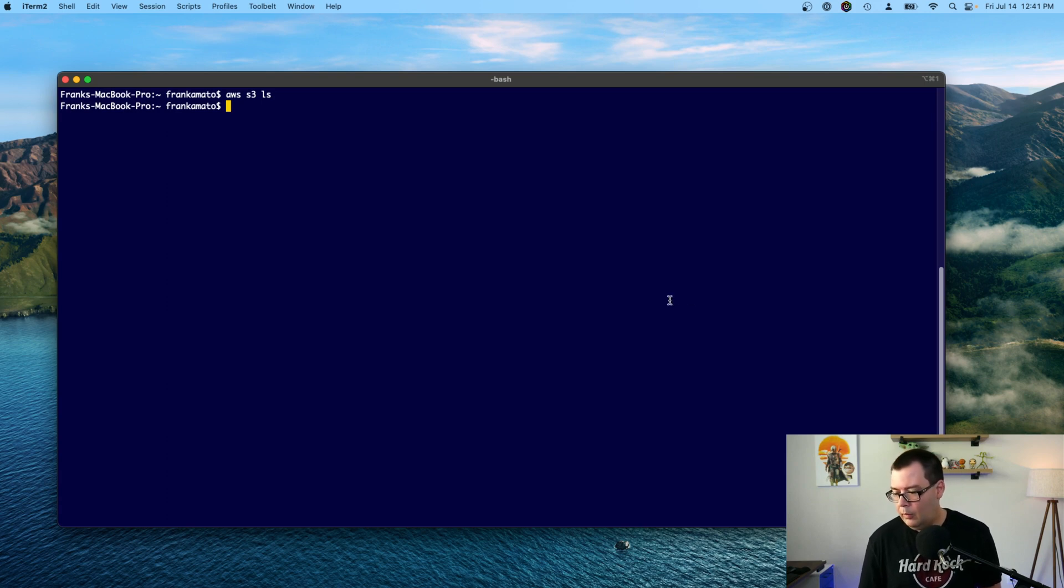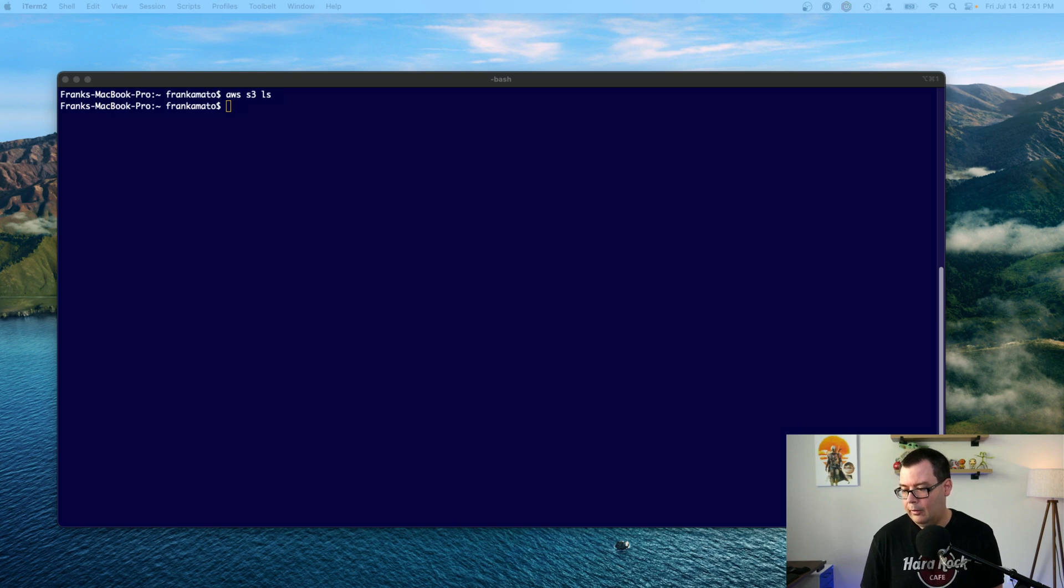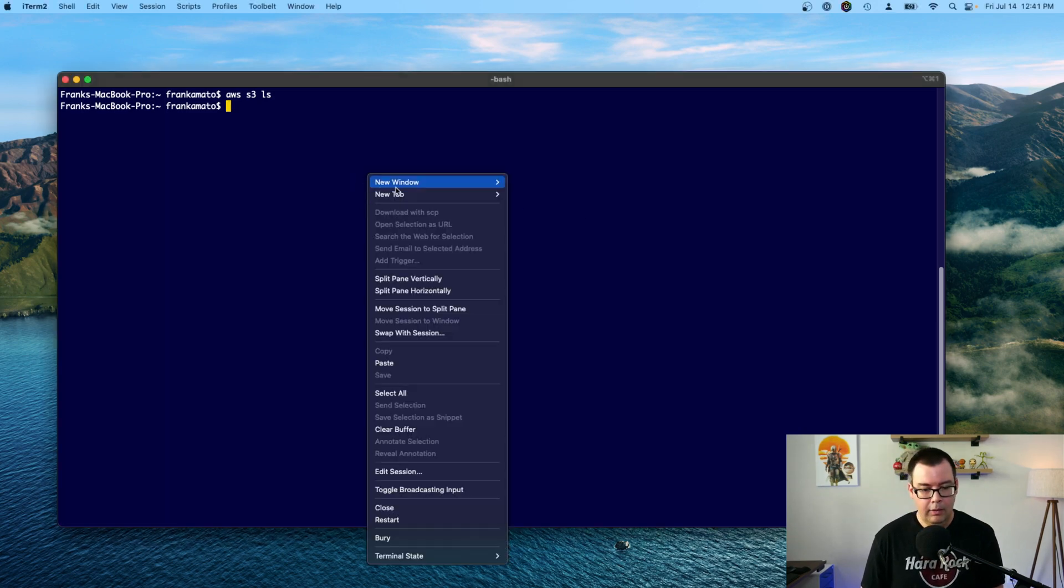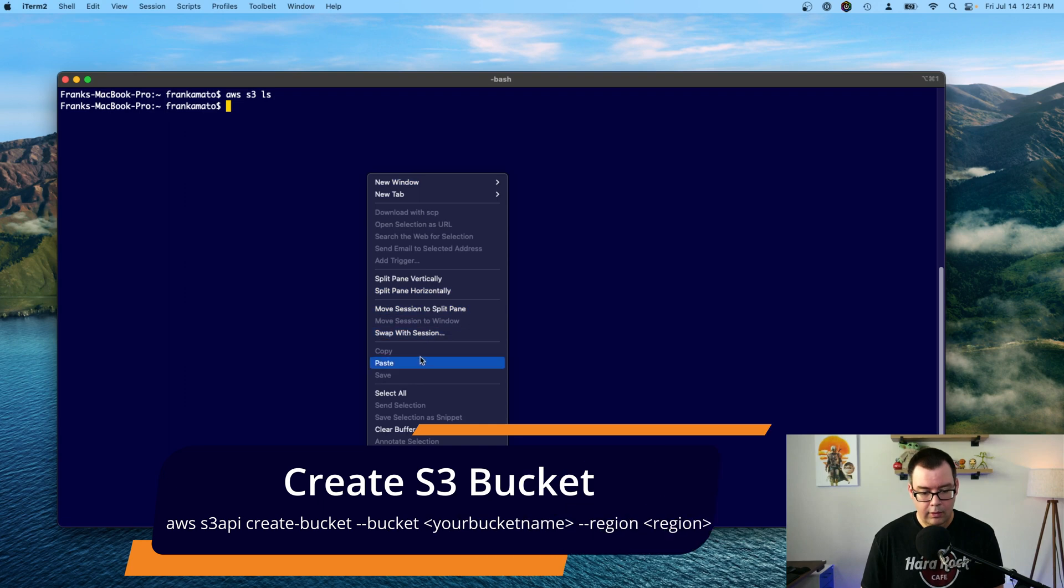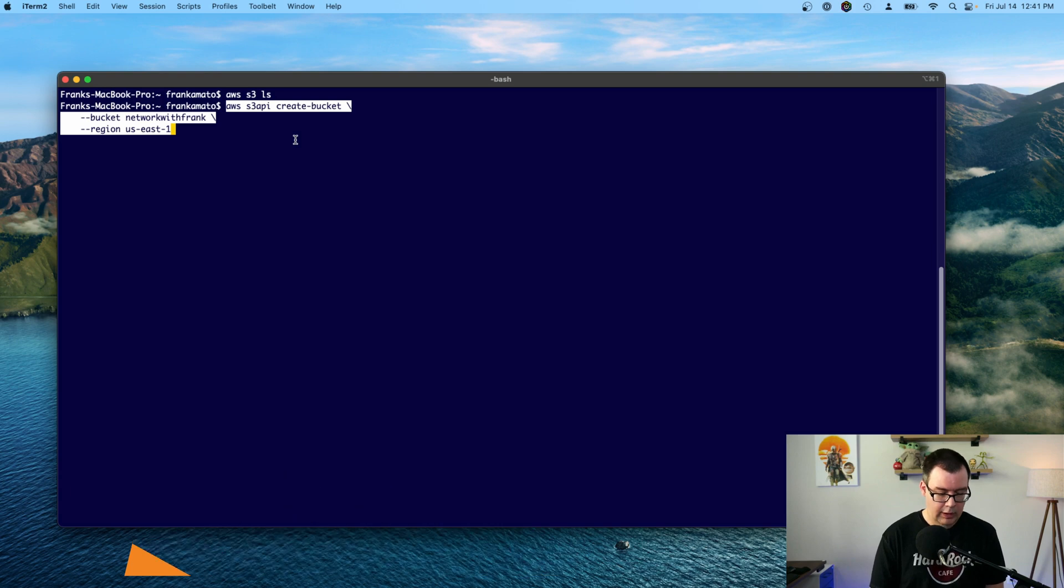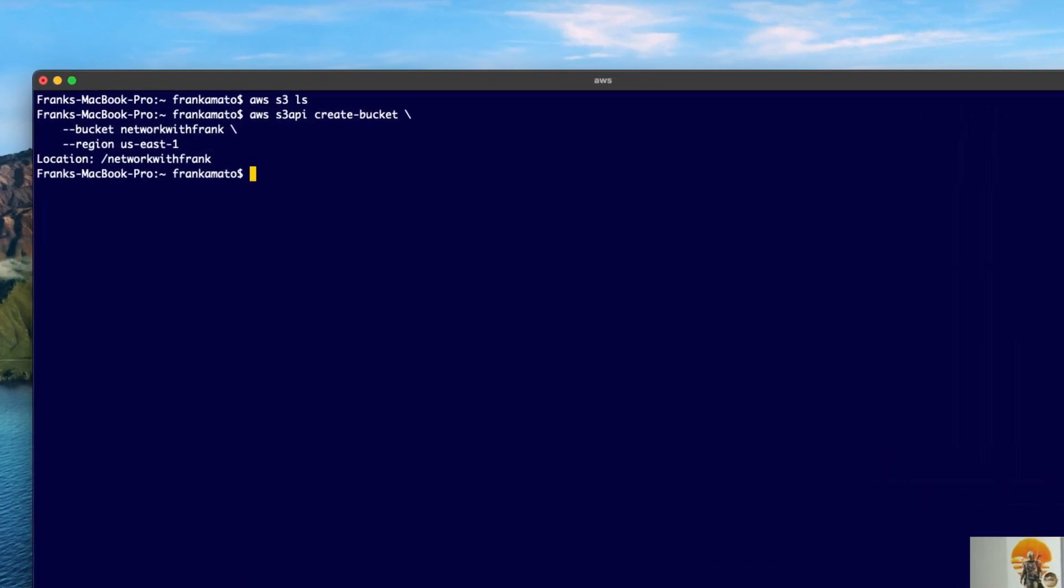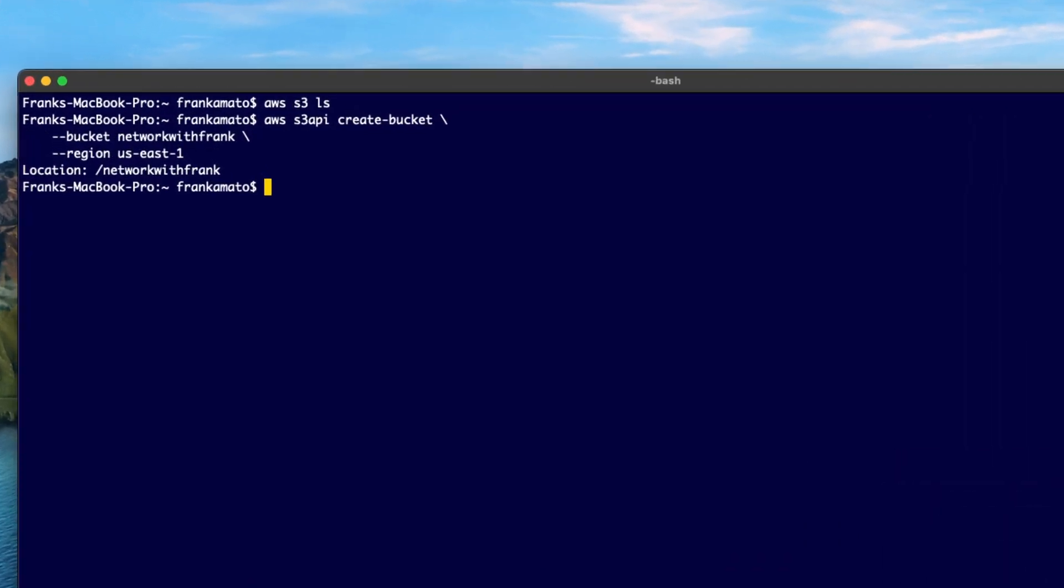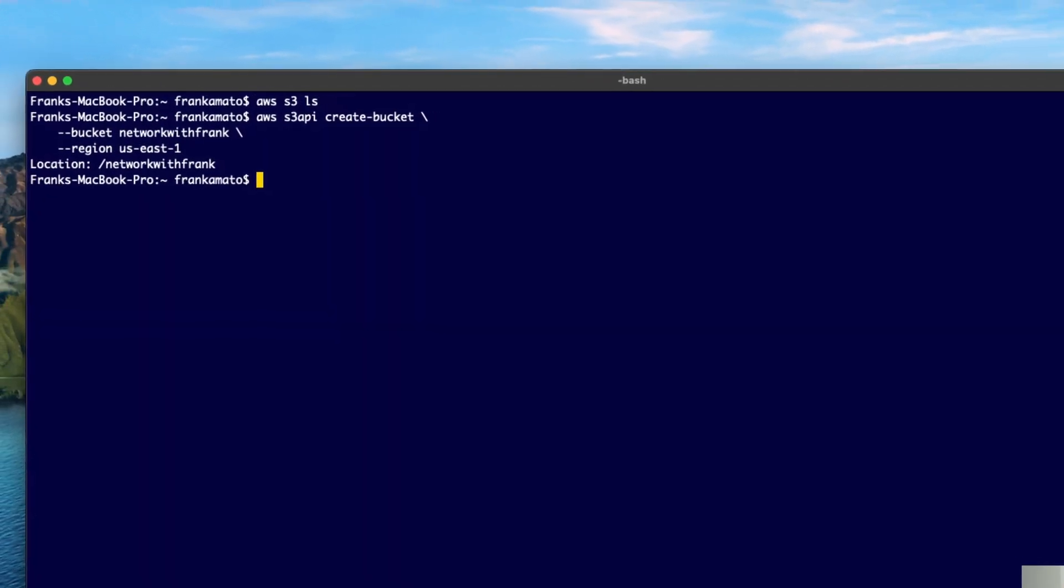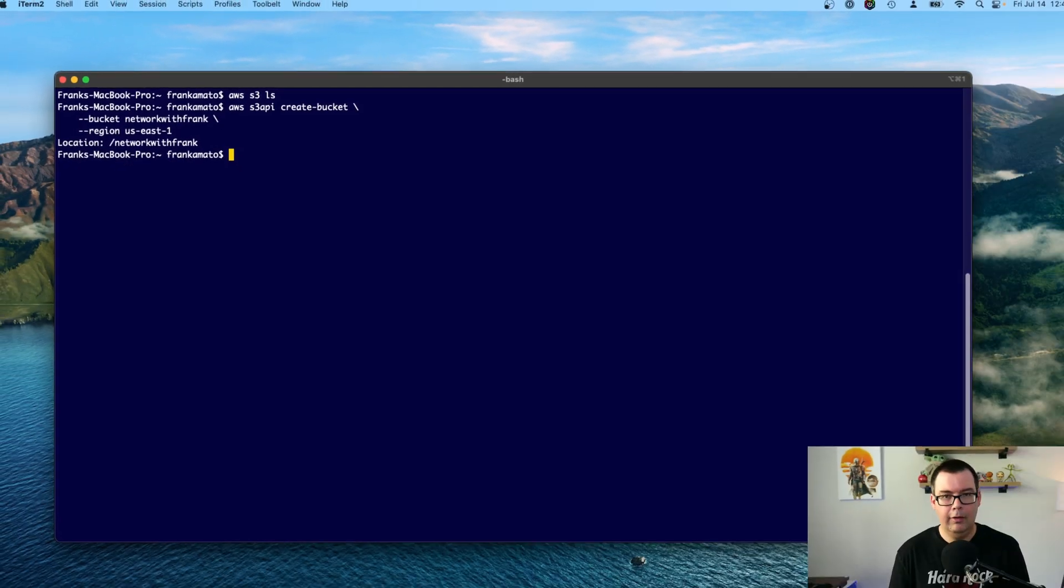So we're going to go ahead and create a new bucket. And I'm just going to copy and paste this command in here because it's really long. So copy, paste. So we're basically going to create a bucket called networkwithfrank. And we'll hit enter. Okay. Location networkwithfrank. So that means it was created successfully.